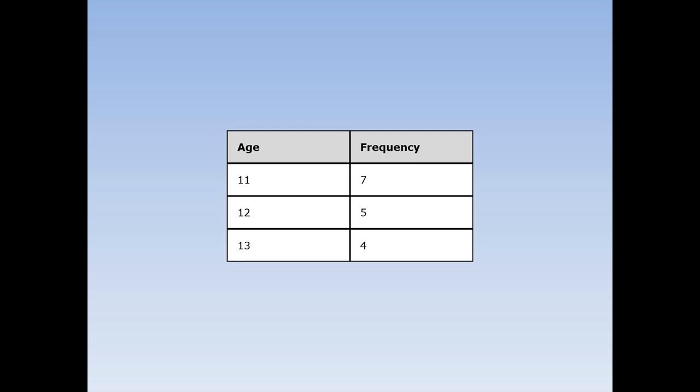For this example, we ask 16 people, how old are you? 7 people said they were 11, 5 people said they were 12, and 4 people said they were 13. The most popular answer was 11. 11 is the mode.